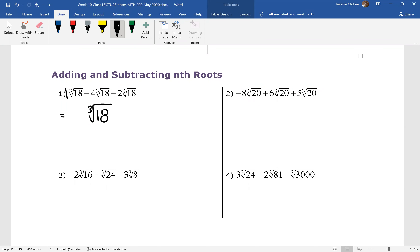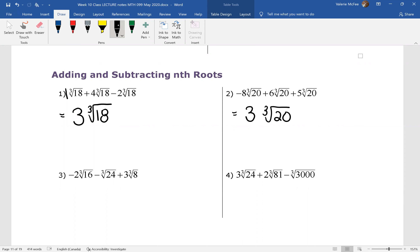For question one, one plus four is five minus two — this adds to three times the cube root of eighteen. Pause your video and do question two. Again, you have like radicals, so we kept the cube root of twenty. When we combine the coefficients, we finish with three times the cube root of twenty.